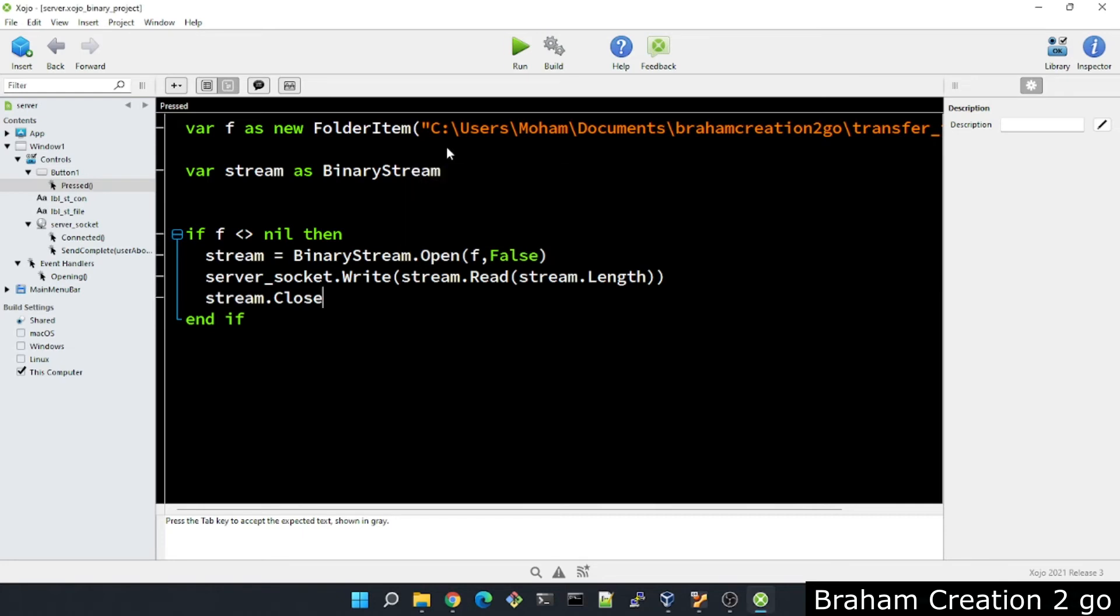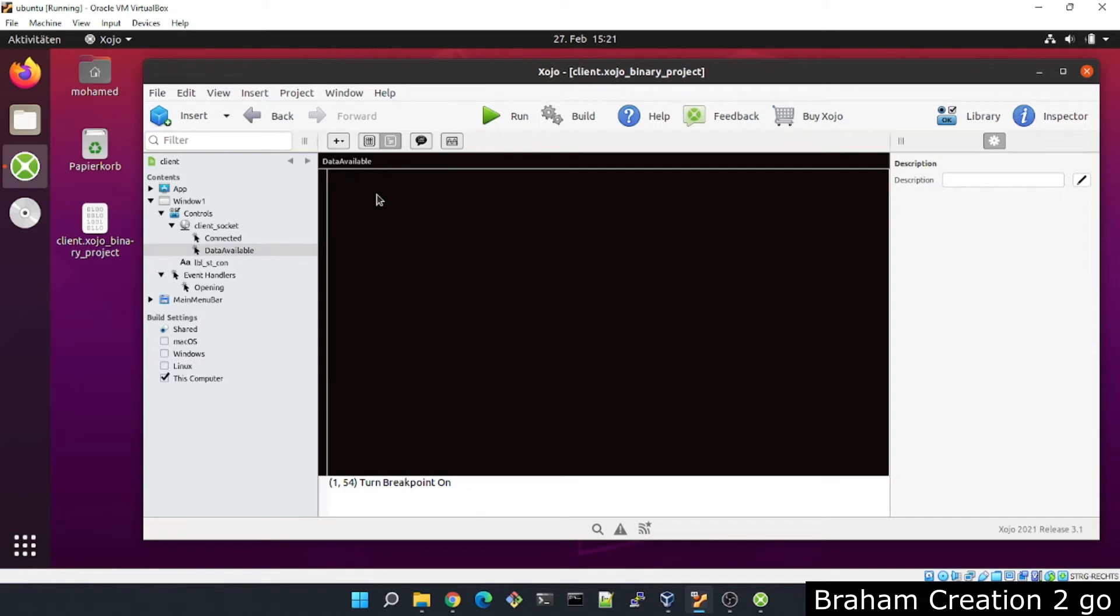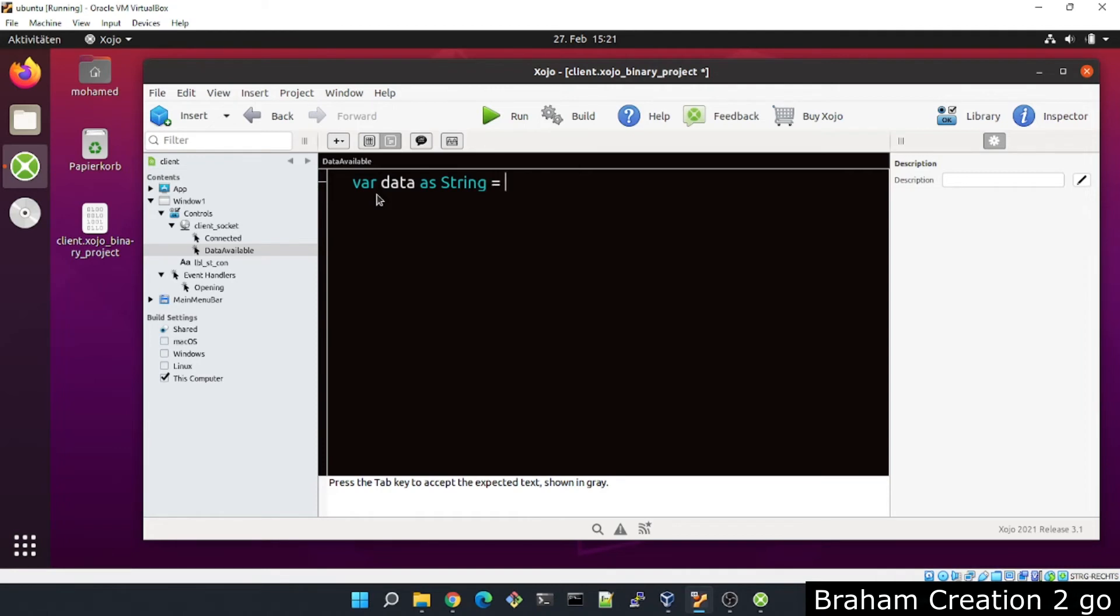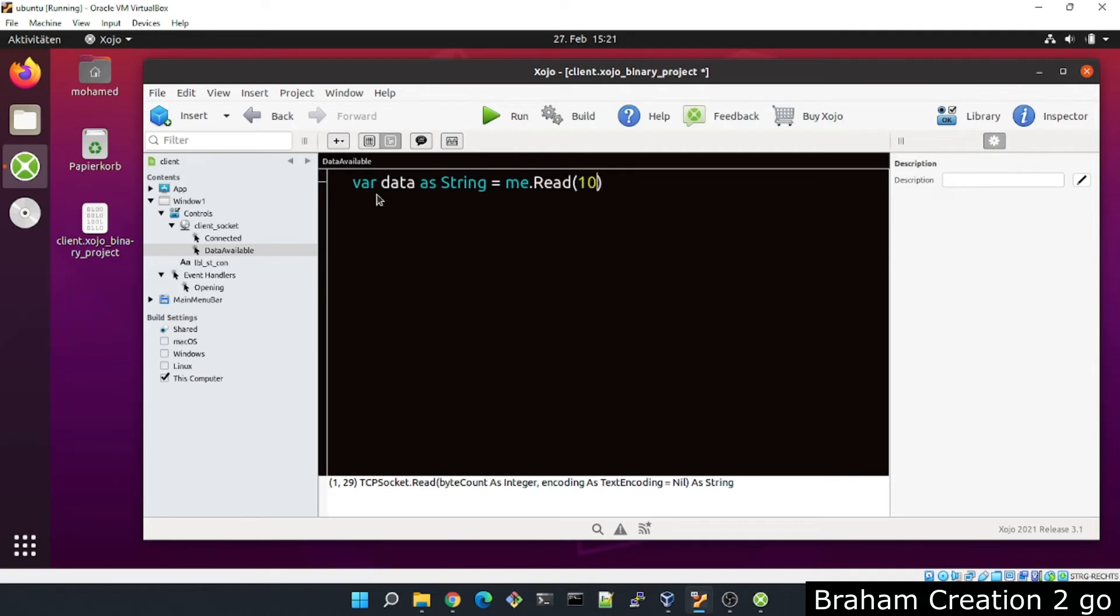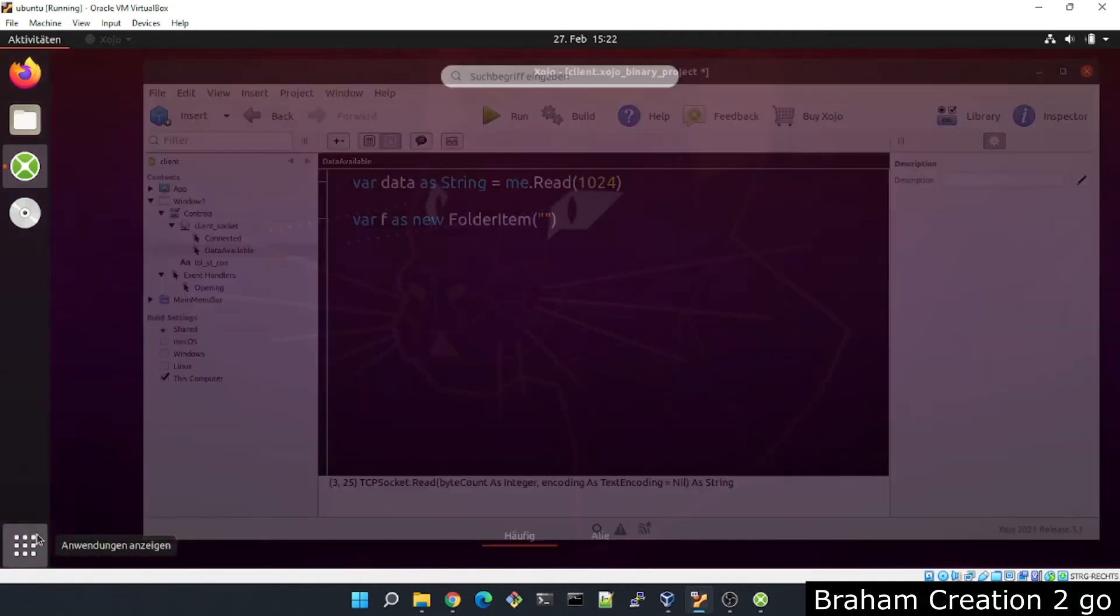Now I switch to the client side and write some code in the data available event. Okay, we have some data. Client_socket.read, and the buffer size is maybe 1024. We will need also here to specify the path of the file. I will get the path from the terminal.